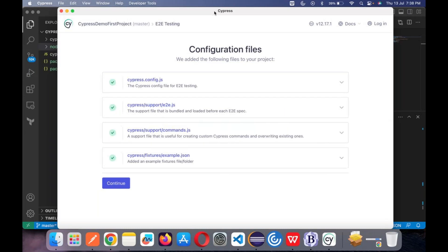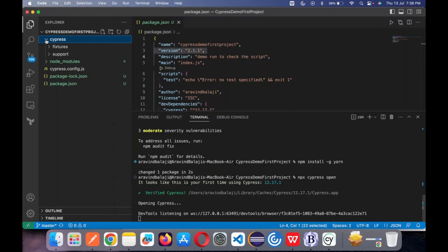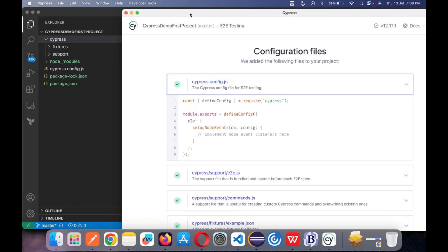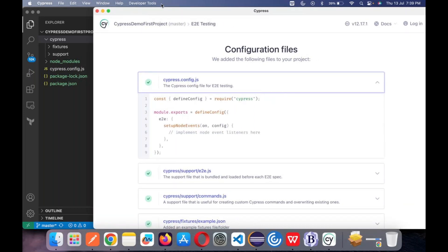When you click end-to-end test, it starts to create a folder called 'cypress' which was not there before. It also creates something called 'cypress.config.js.' This is going to be the heart of your Cypress — cypress.config.js. Any configurations you need to mention or run in Cypress will be available here. This is like Maven or Gradle in your Cypress — a build management tool.